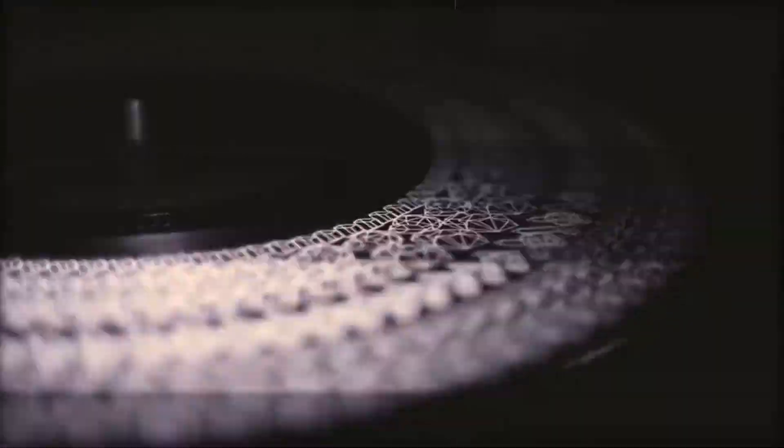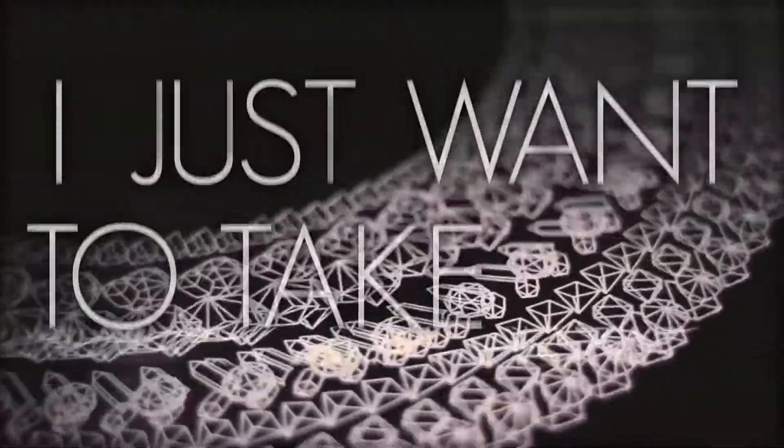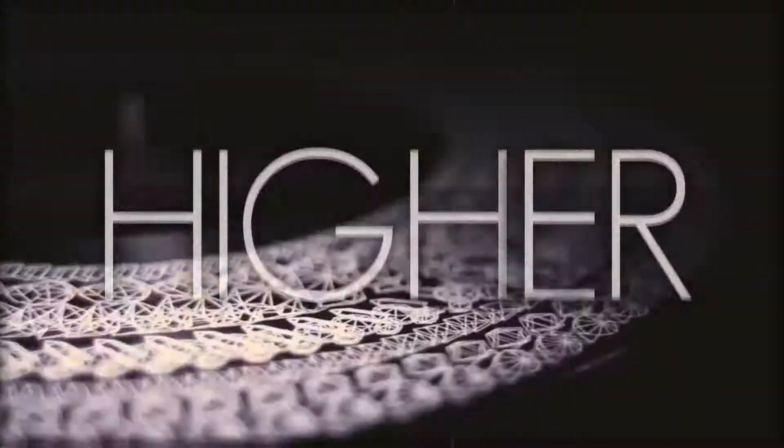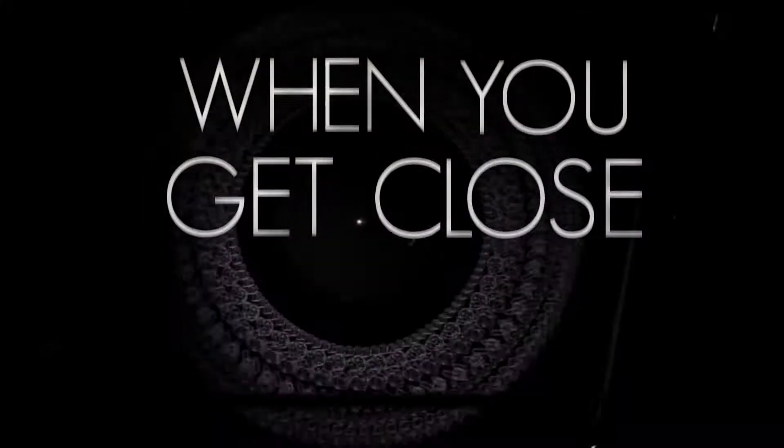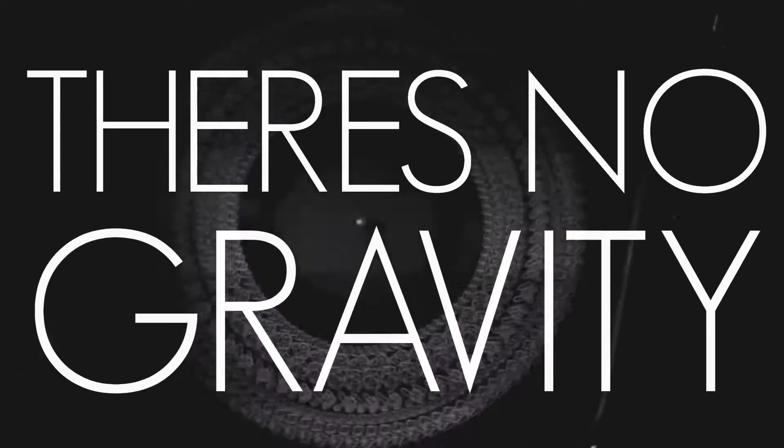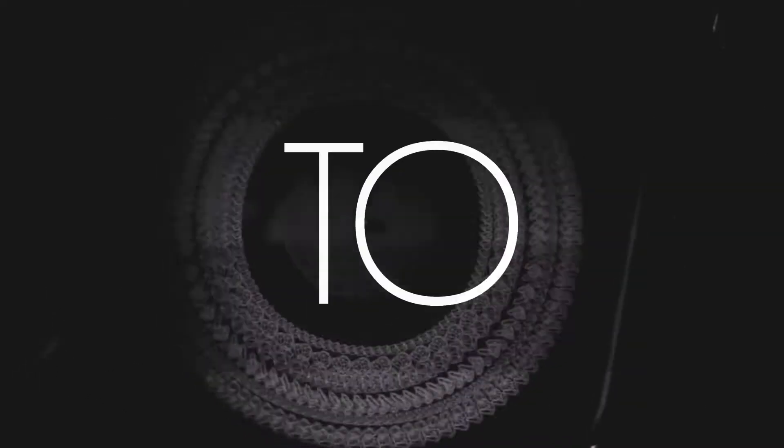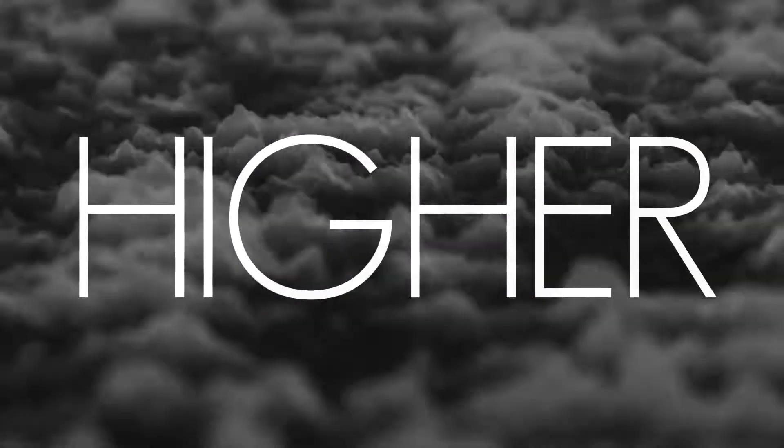I just want to take you higher. When you get close to me, there's no gravity. I just want to take you higher.